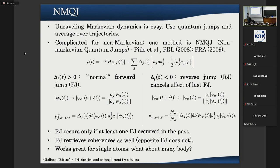The system undergoes forward jumps in which the state goes from an initial to a final state by applying a jump operator with a probability depending on the rate. When delta is negative, there is non-Markovianity in action: the system retrieves coherences and goes back to the state it was in before performing the last normal jump. So essentially a reverse jump cancels the effect of the last forward jump the system underwent.